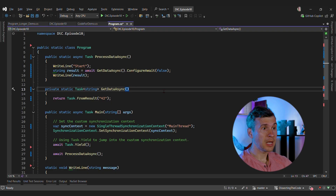Hey guys, this is Sergey. Last time we covered how async await works under the hood, and today I want to cover ConfigureAwait.